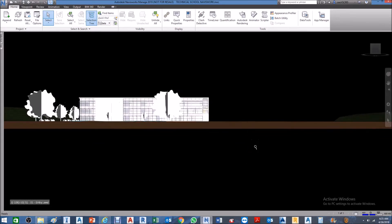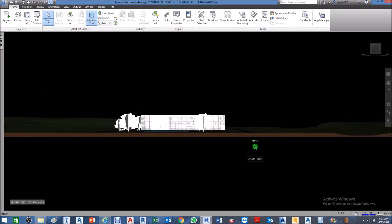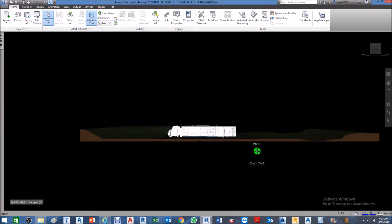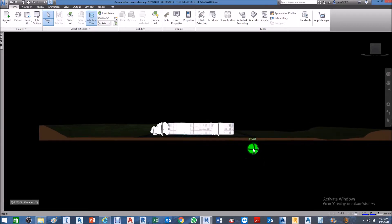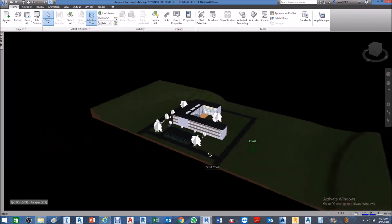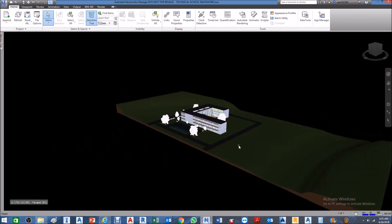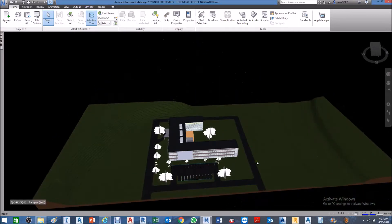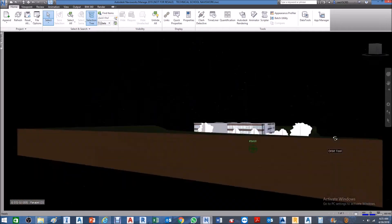Scrolling backward will allow you to zoom out. And if you hold your Shift key and then use the scroll wheel, you can have the option to pivot your model, or orbit.